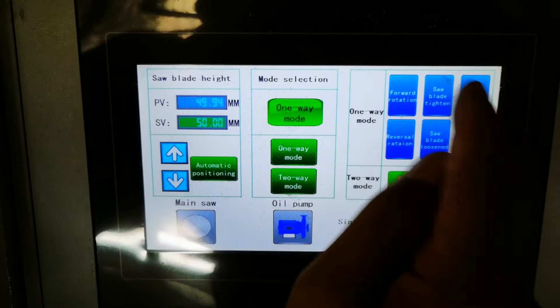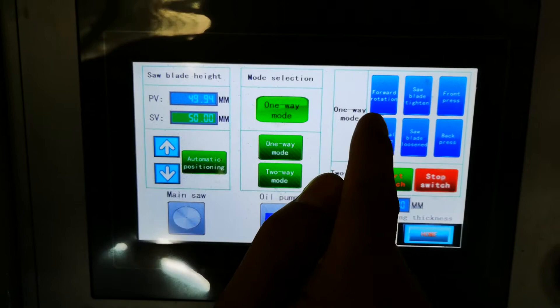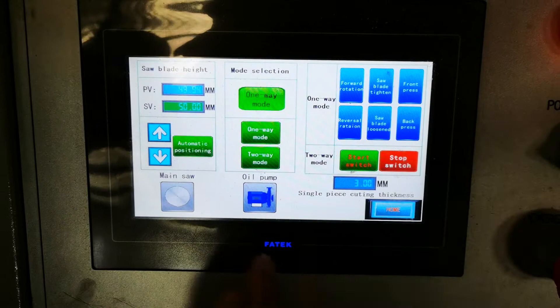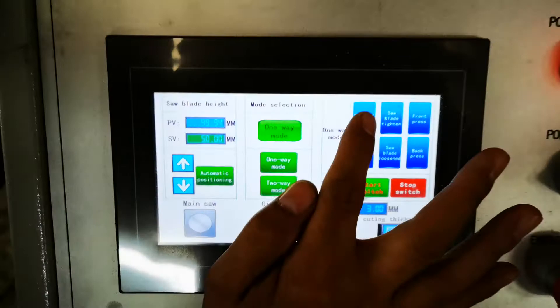Now we will show these buttons. First, the conveyor forward and backward is controlled by the hydraulic pump — we need to start it first. We press this button and the conveyor is rotating backward.